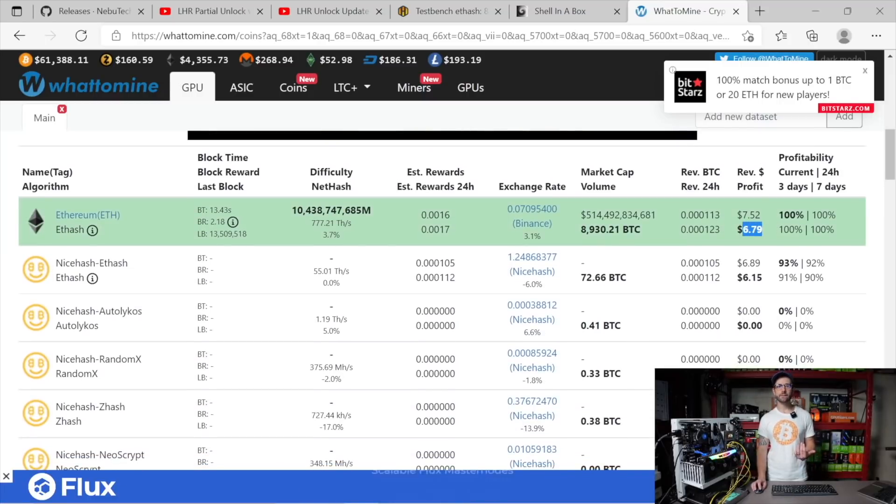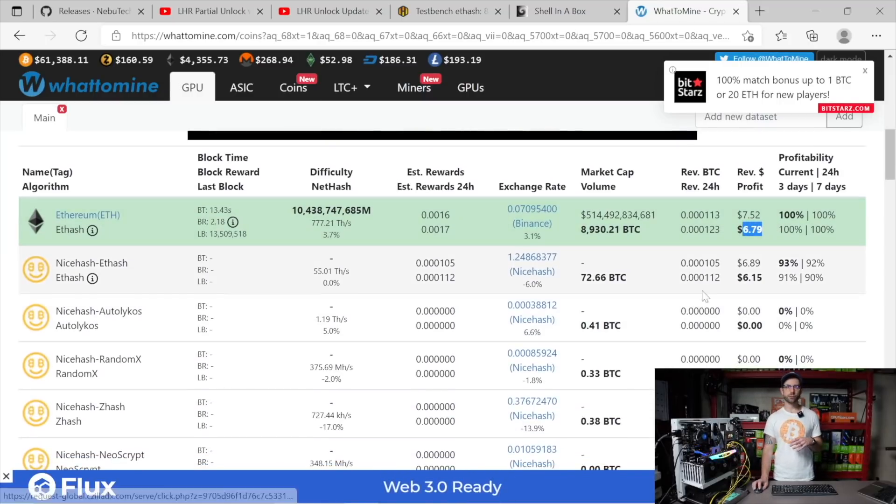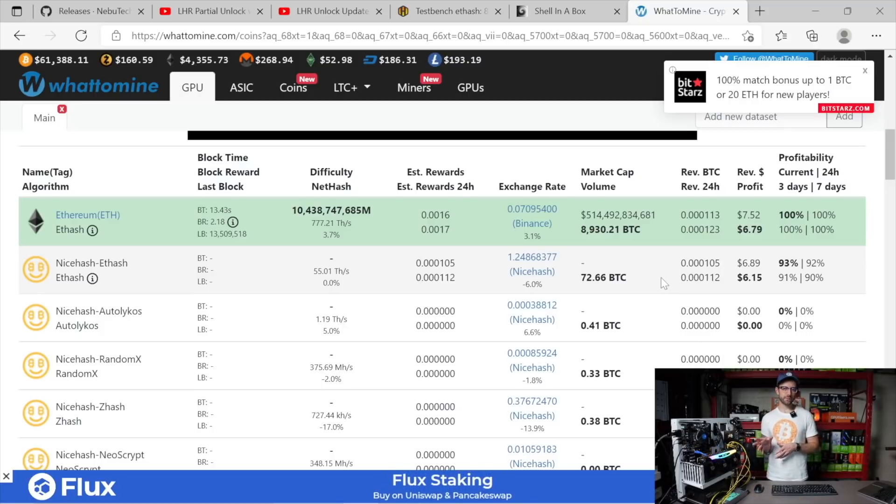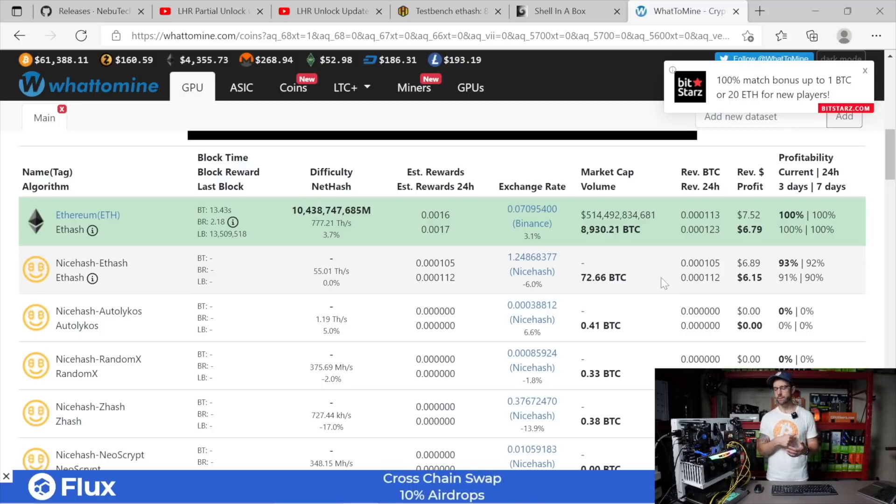You see this card is pulling in profit $6.79 a day, which actually surprised me how much profit this is pulling a day. That made me think about should I just be getting these over on Ethereum?